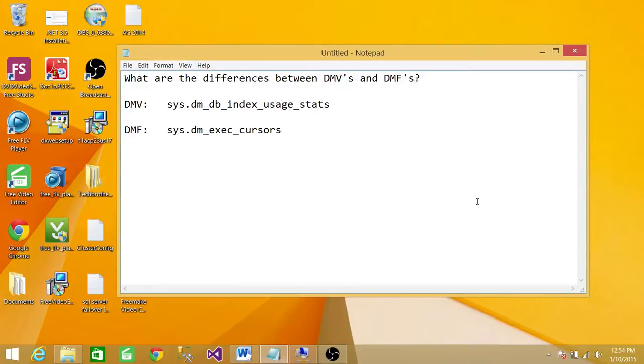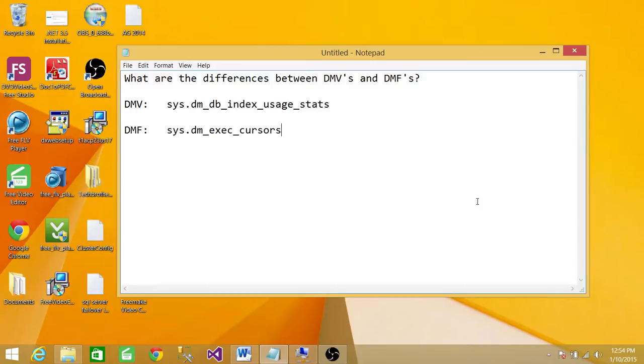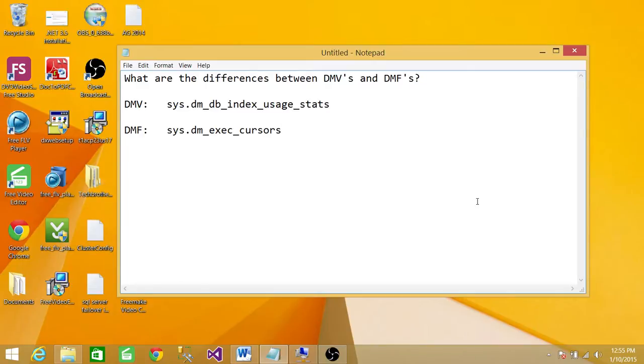Before I tell you the difference between DMVs and DMFs, first I would like to tell you what they do for us. Dynamic views and functions return server state or the database states that we can use to monitor the health of server or database. We can also use them to diagnose the problems and we can also use them to tune the performance.